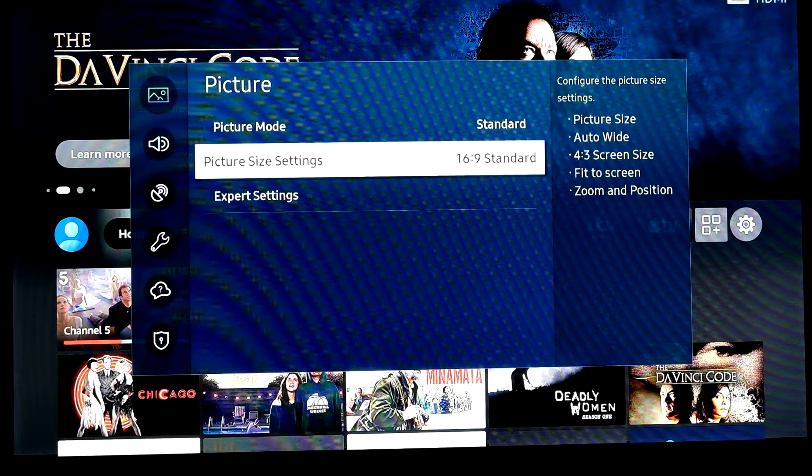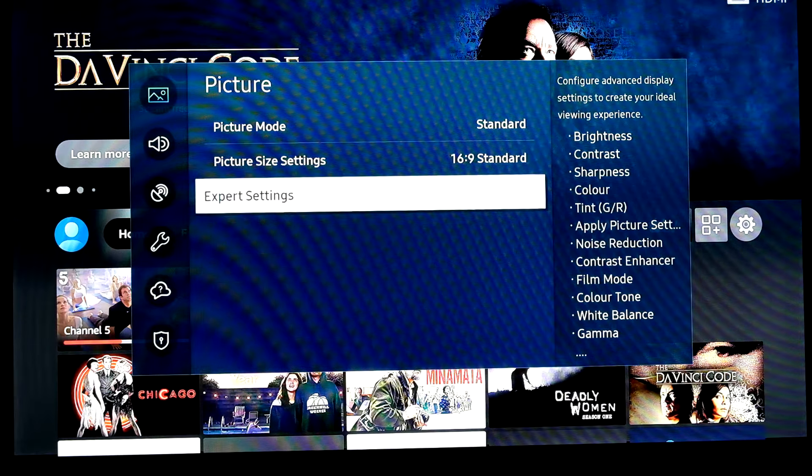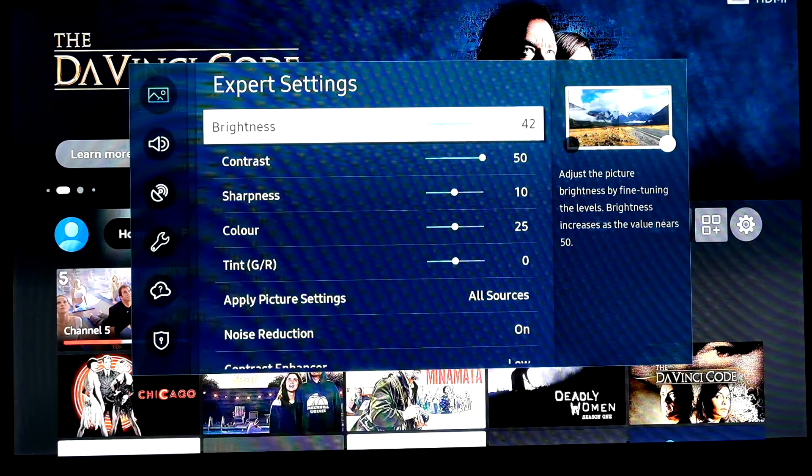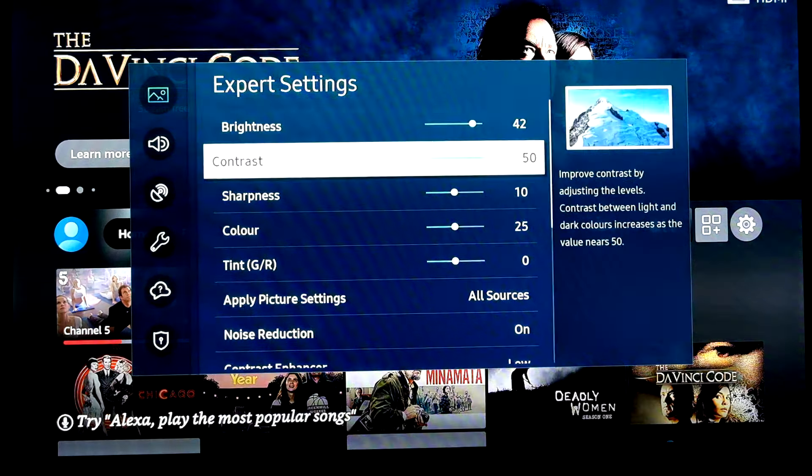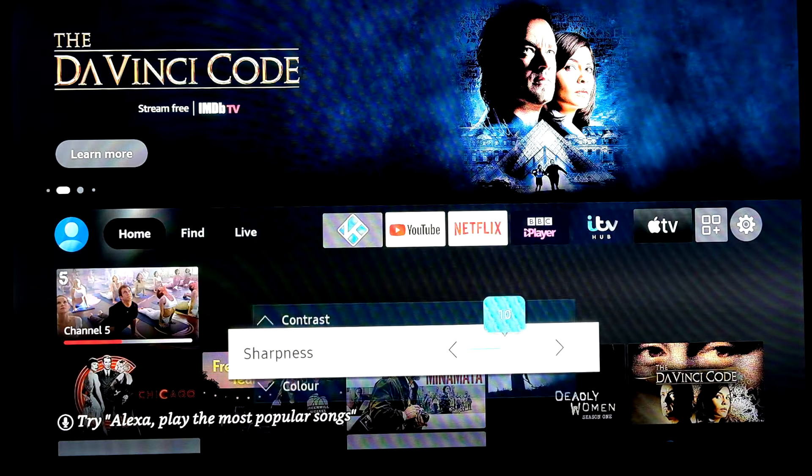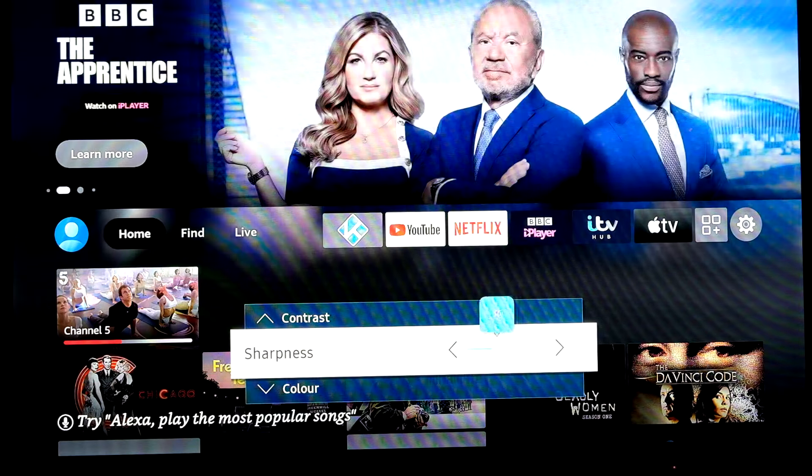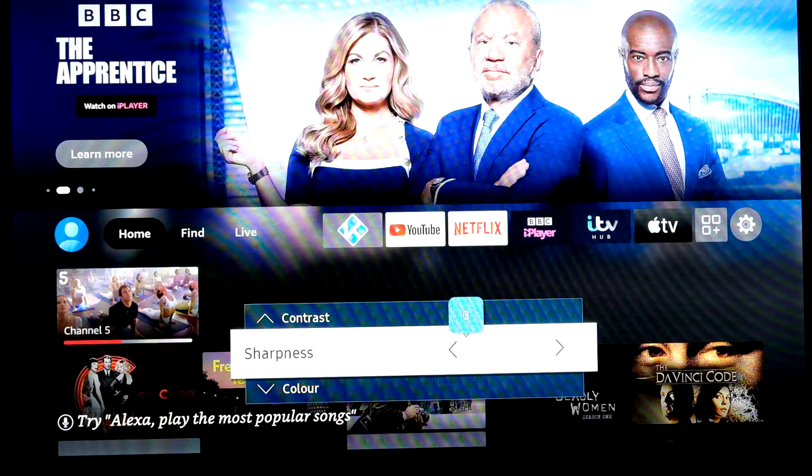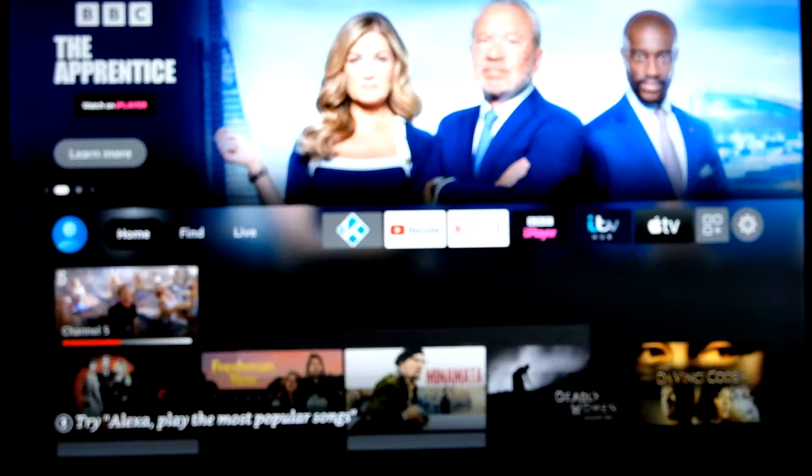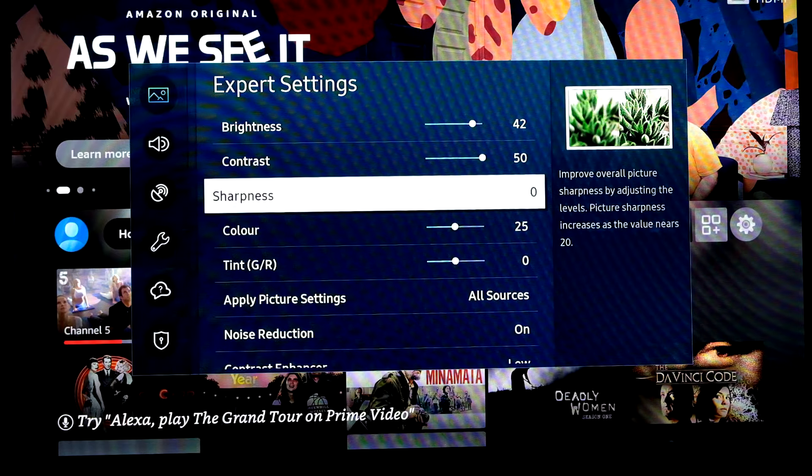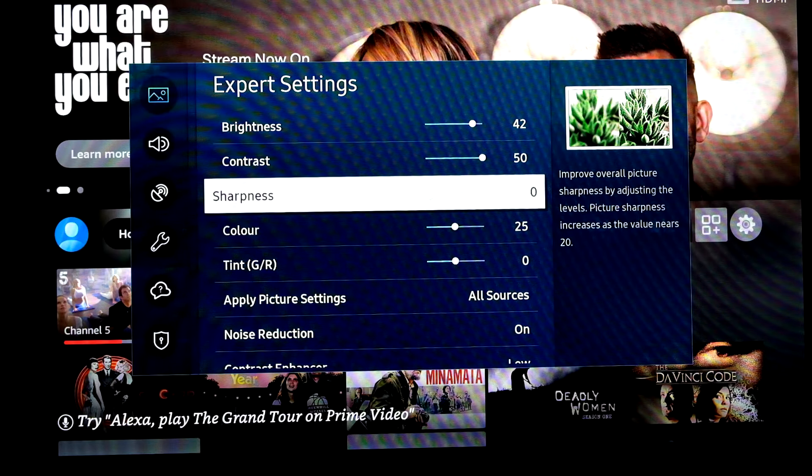Let's go then into expert settings. There are only a few things to change in here. Sharpness. Turn that completely off. So set it down to zero. Otherwise that will introduce artifacts into the picture.